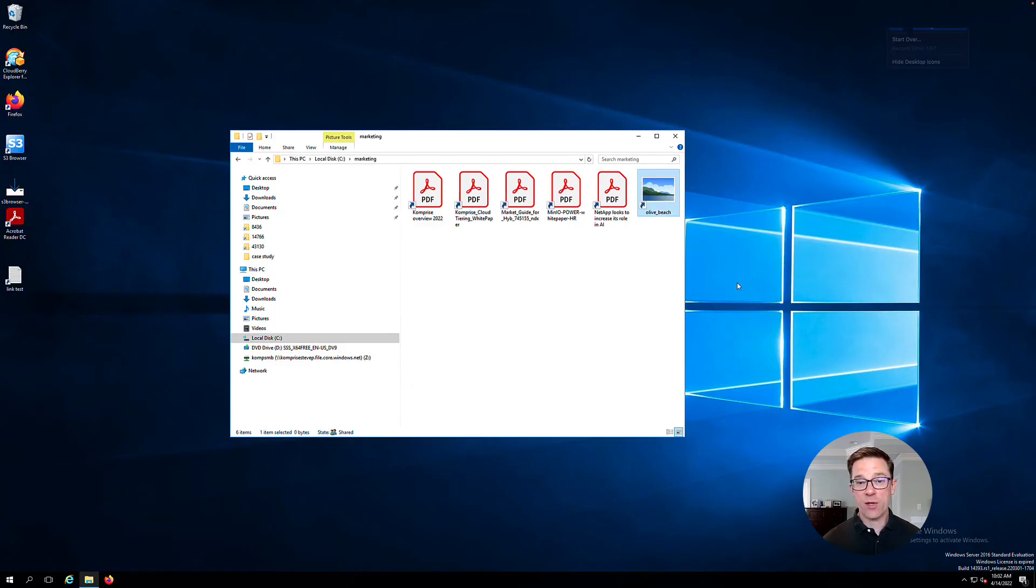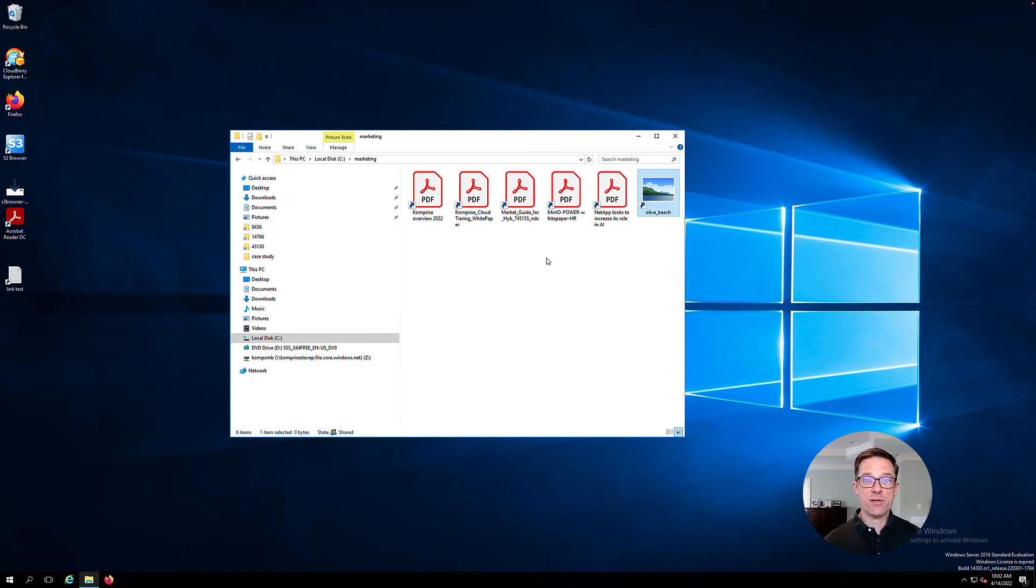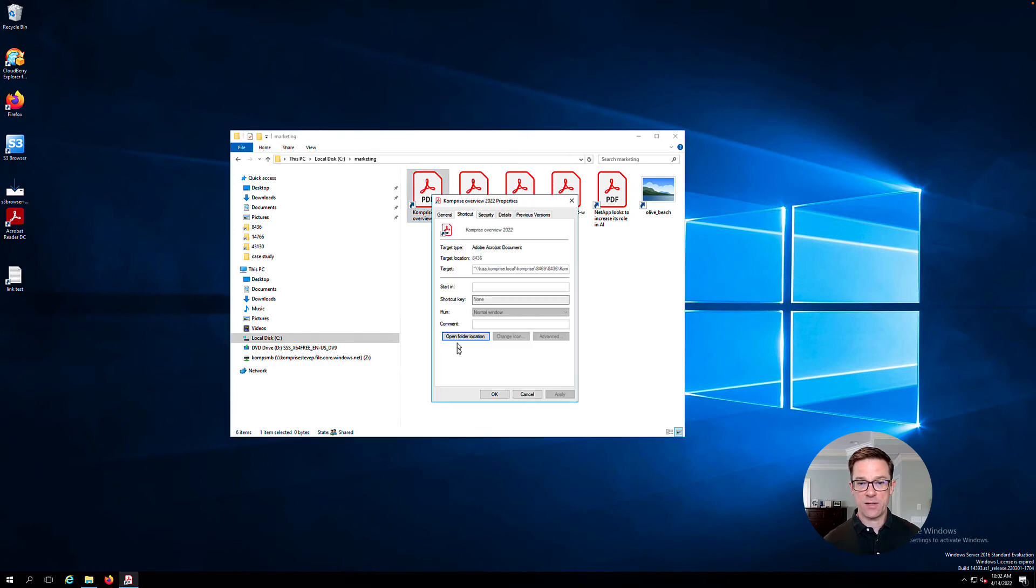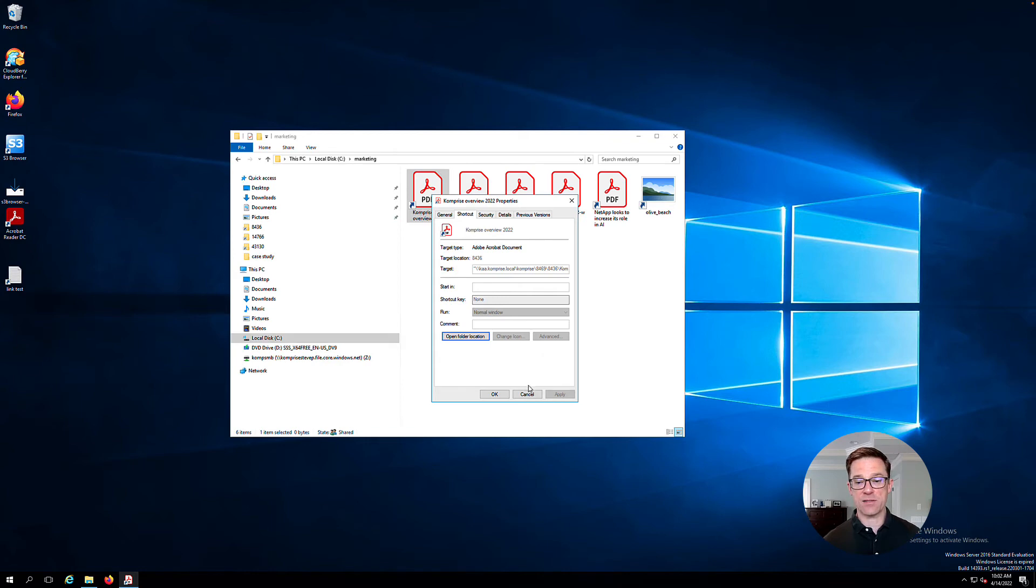So popping over to my Windows desktop, I can see that my files appear to still be in place. They've been replaced with a shortcut link. If I right click one of these and choose properties, I can see that it actually points to what we call a Comprise access address that provides seamless access to that file.